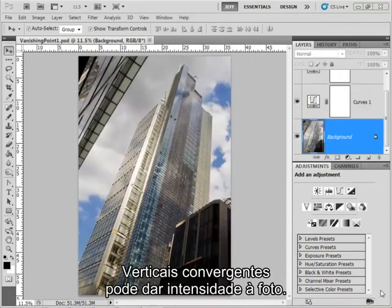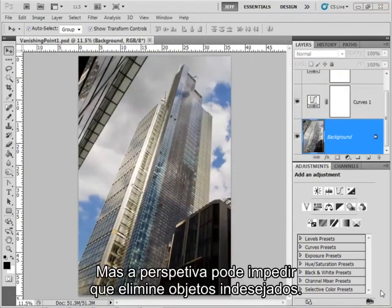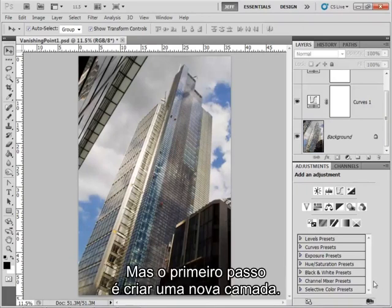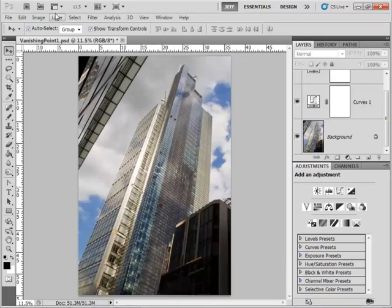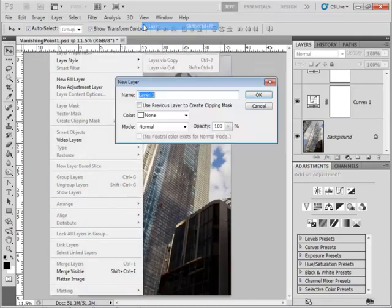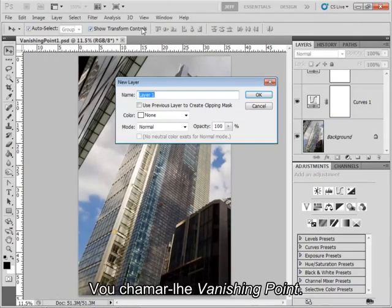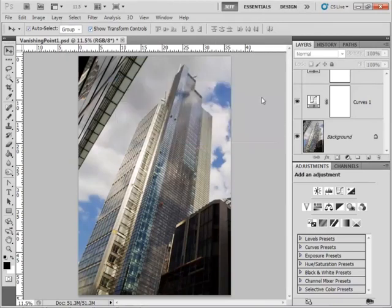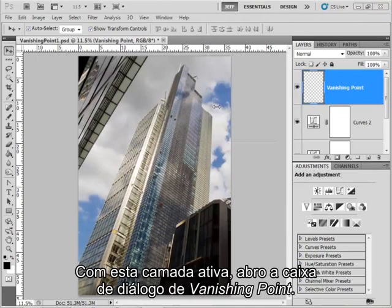Converging verticals can add a real sense of drama to your images, but the perspective can make it quite tricky to clone out unwanted objects. Photoshop's answer to this is to use the vanishing point filter, but the first step is to create a new layer. I'm going to call it vanishing point. With this layer selected, open the vanishing point dialog box.